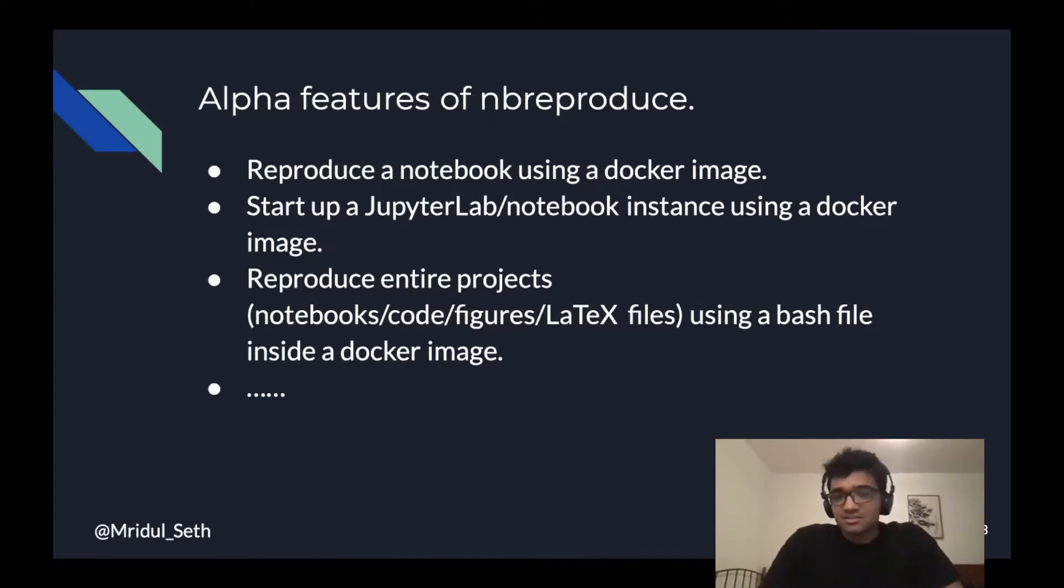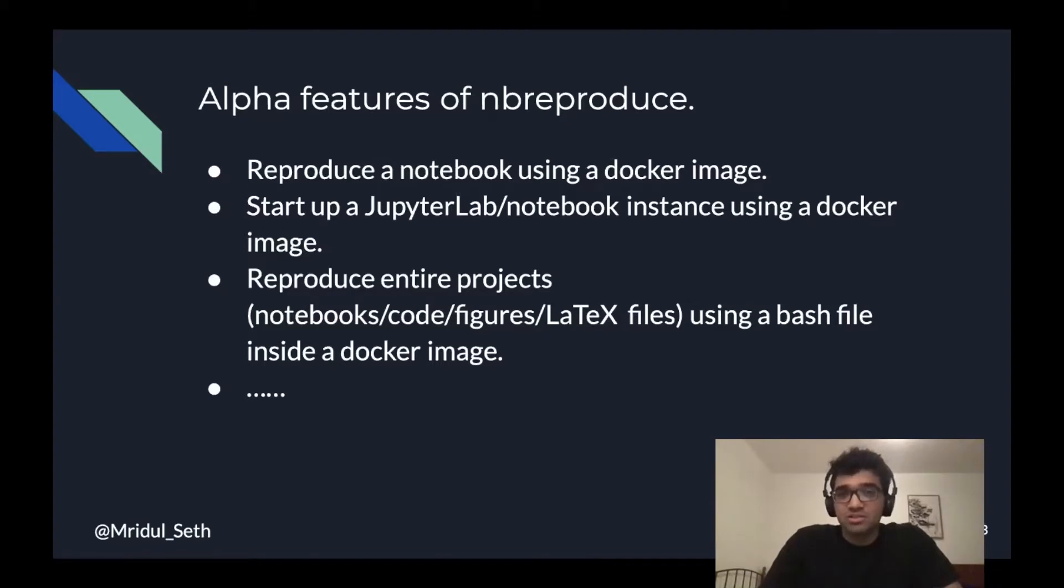It doesn't just need to be a notebook, it could be a C file, it could be some Julia code, it could be latex files, it could be the paper itself that needs to be compiled.